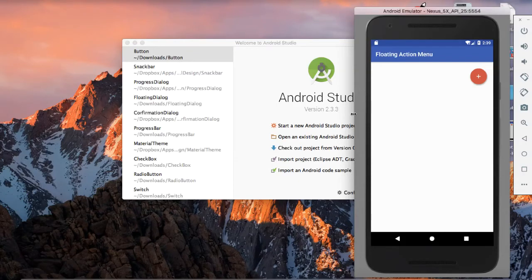Hi, this is Rachmi Kanthiwari, welcome back to a new video tutorial. In this I am going to show you how you can implement a floating action menu. You may have seen in your to-do list applications, Gmail or inbox application, where if you press a floating action button, then a menu bar opens.